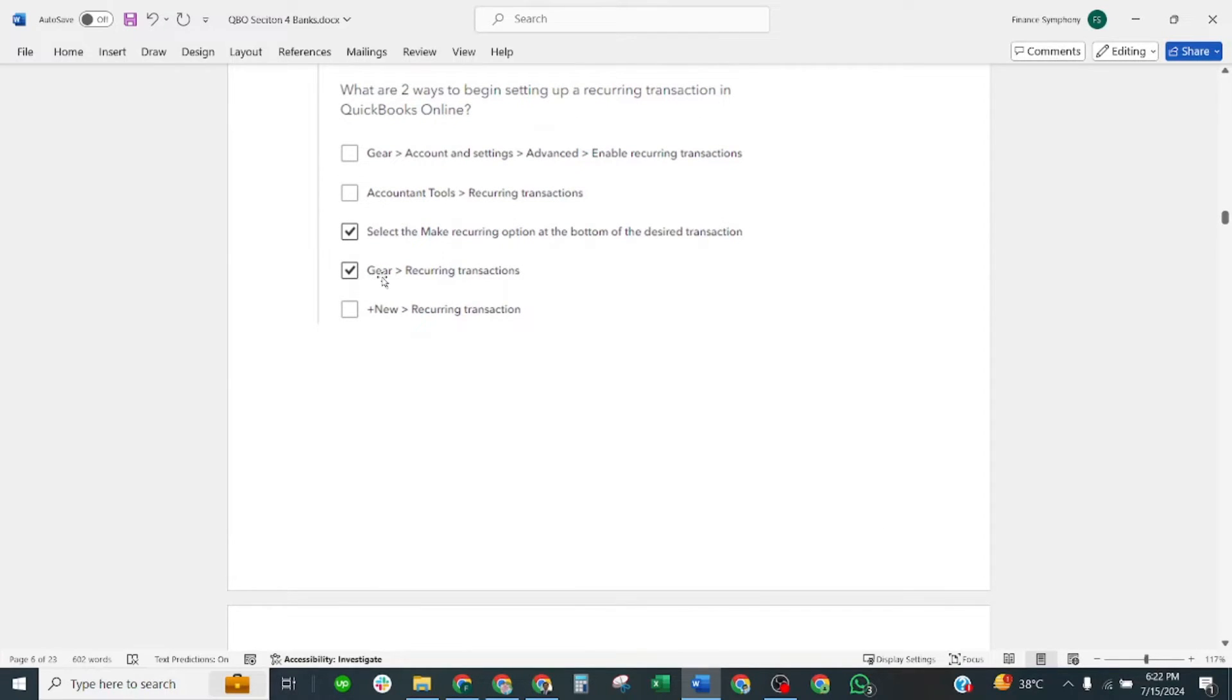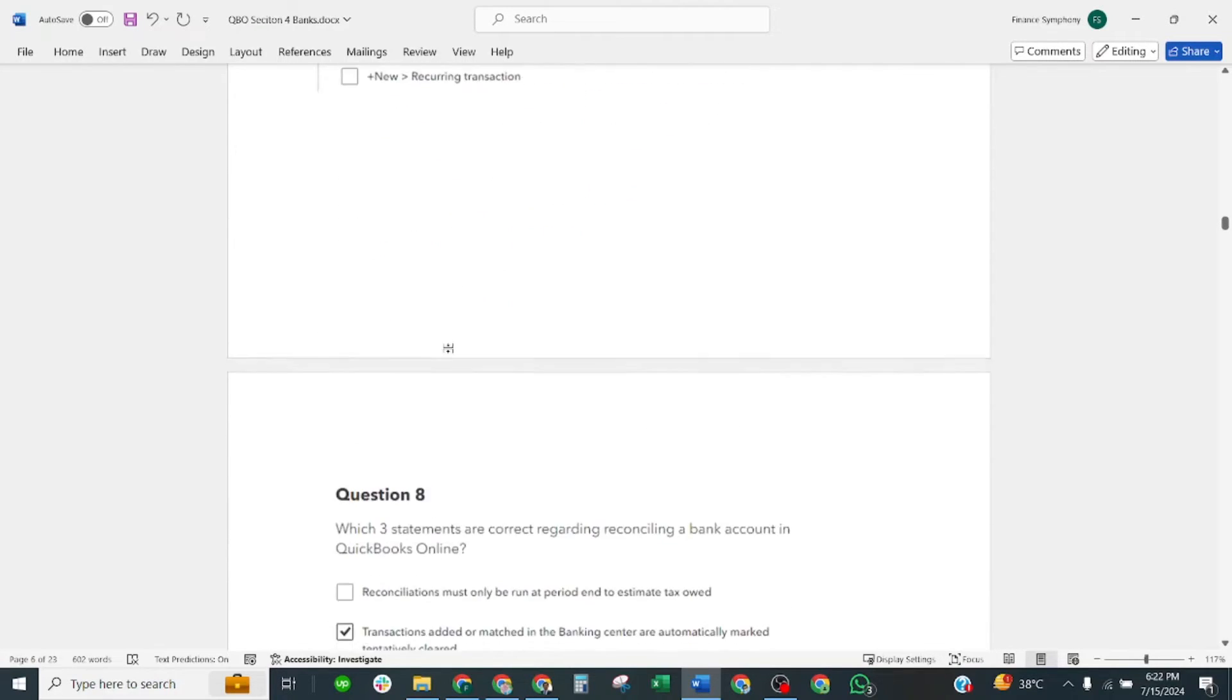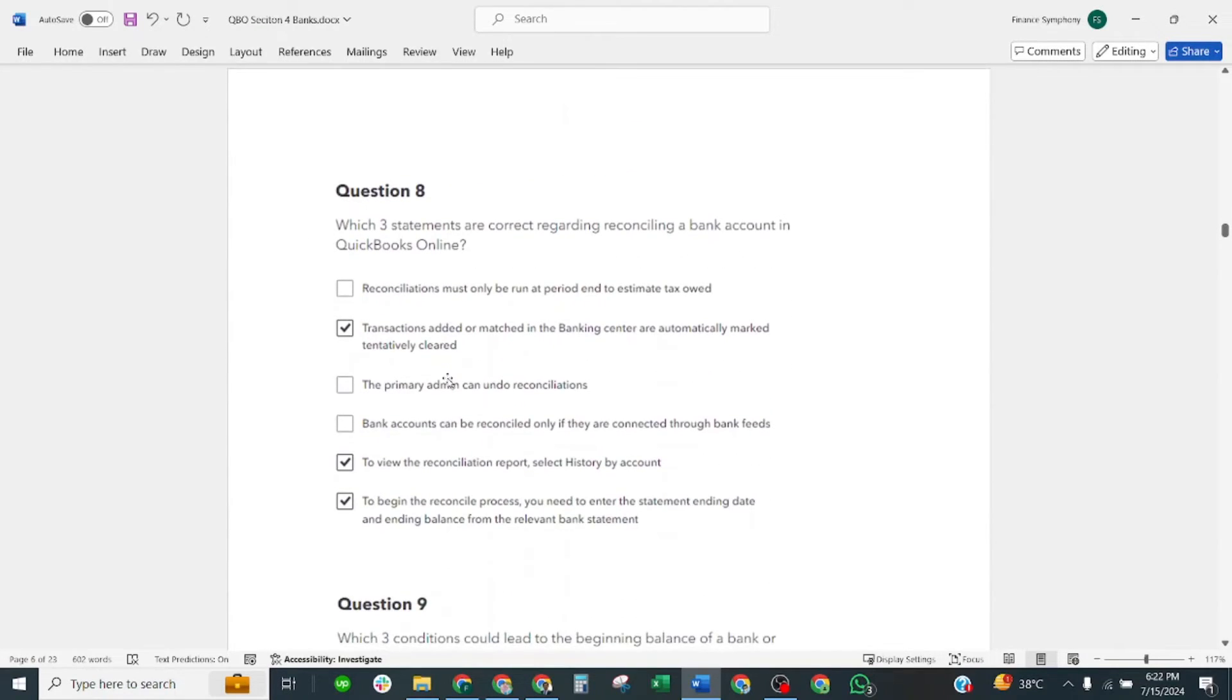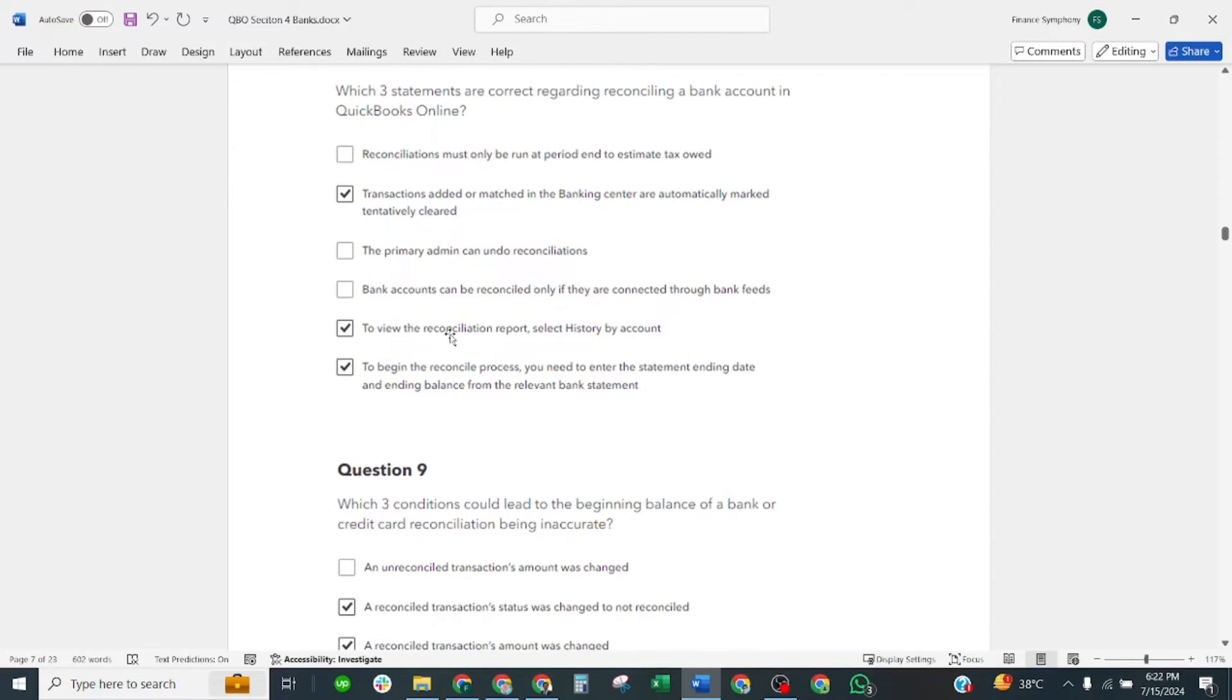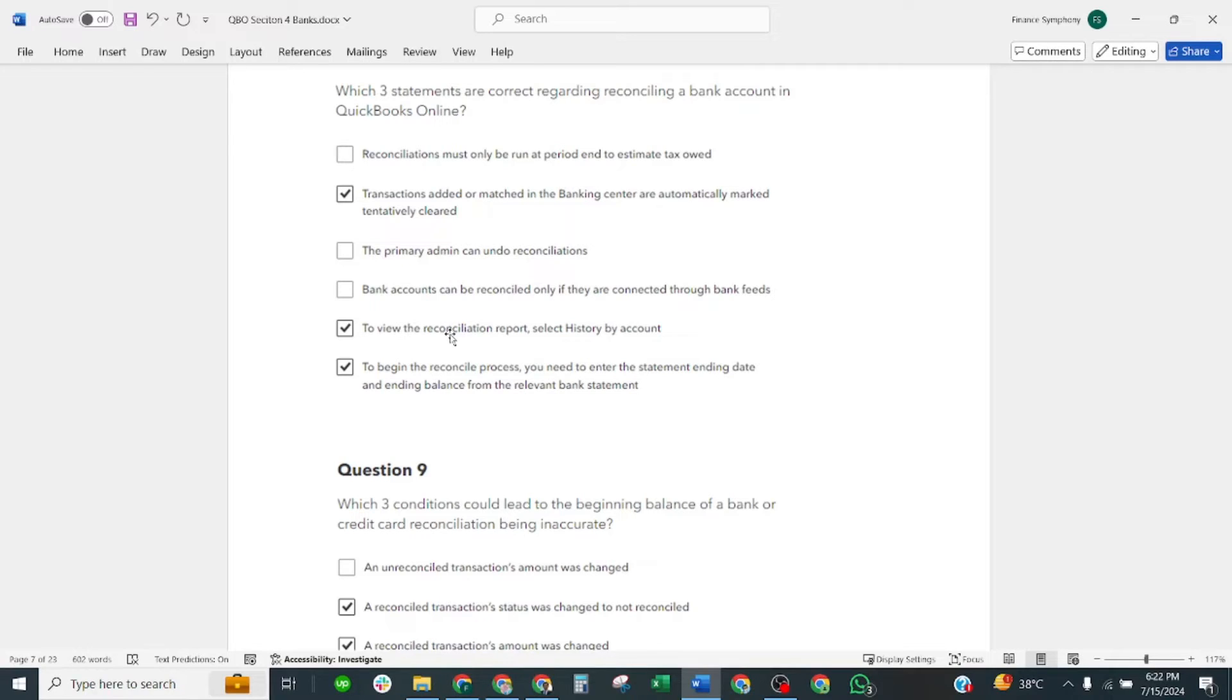Question number eight: which three statements are correct regarding reconciling a bank account in QuickBooks Online? First correct answer is: transactions added or matched in banking center are automatically marked tentatively clear. Second one is: to view reconciliation report, select history by account. Third one is: to begin reconcile process, you need to enter an ending date and ending balance from the relevant bank statement.